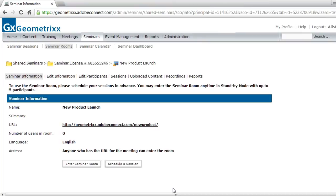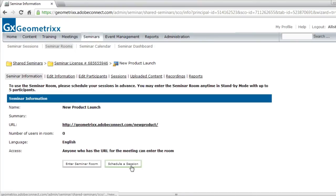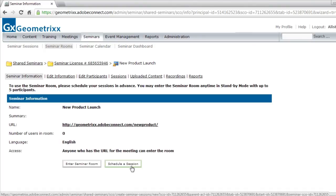So my room has been created. Again, it's a persistent room that I can use over and over again. And to start using it, I need to start scheduling some sessions. I can do that right here. There's a schedule a session button as soon as I've created the room.